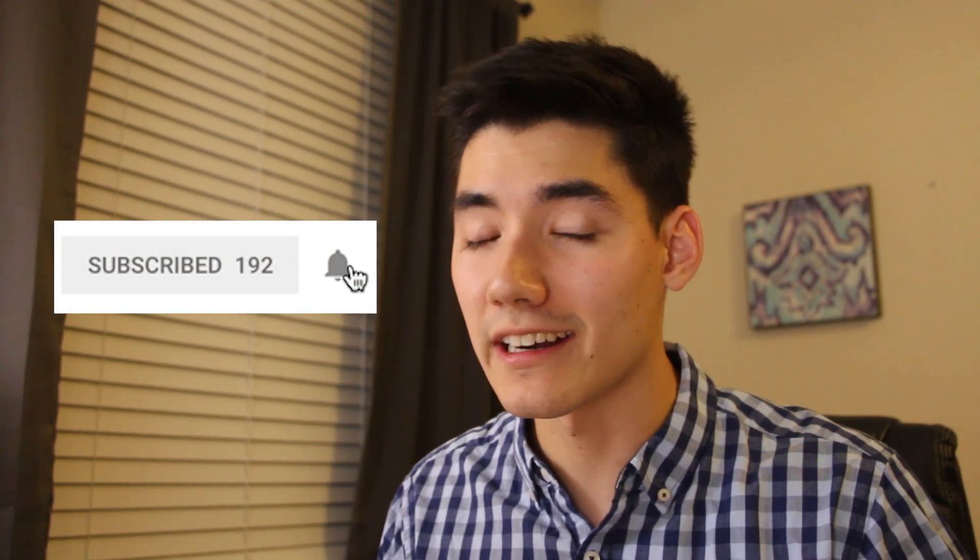What's up, it's Alex back again, helping you learn Java. On this channel, I make Java tutorials every week for you to help you learn Java. So if you're new here, consider subscribing.